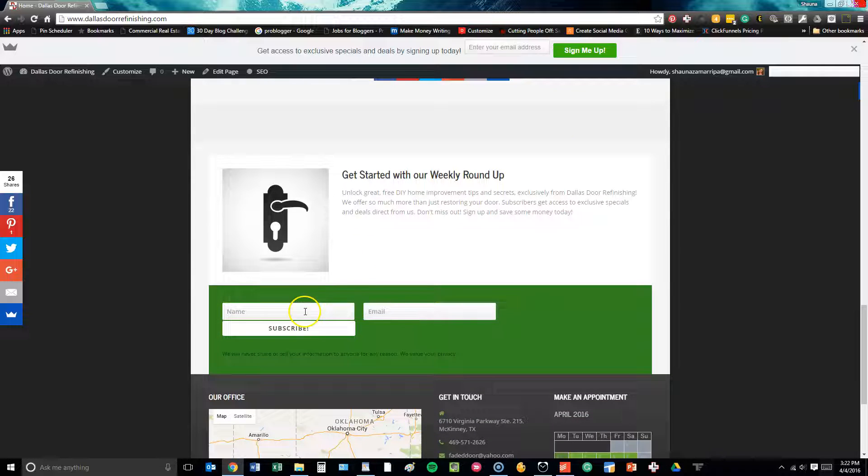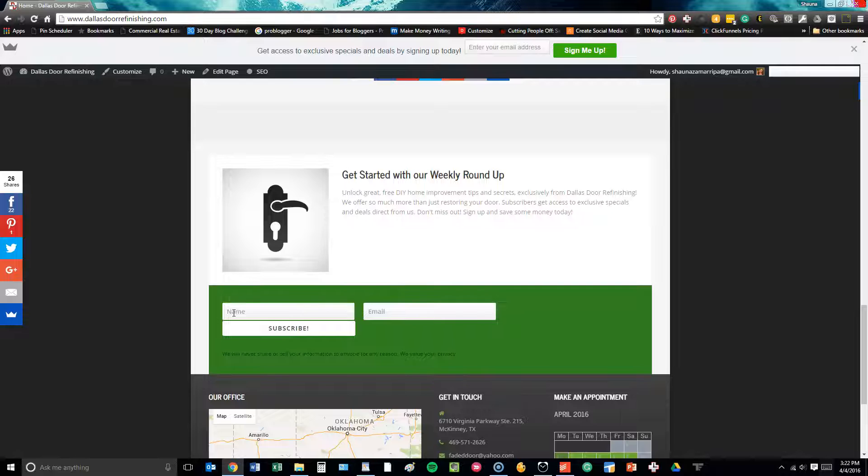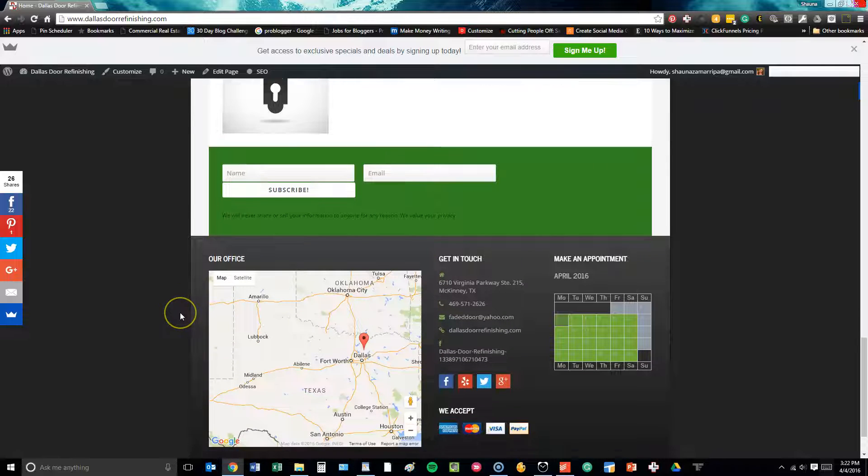Down here at the bottom, we have a Bloom callout and this again syncs up with the client's MailChimp so that people can subscribe to their newsletter direct from the page.